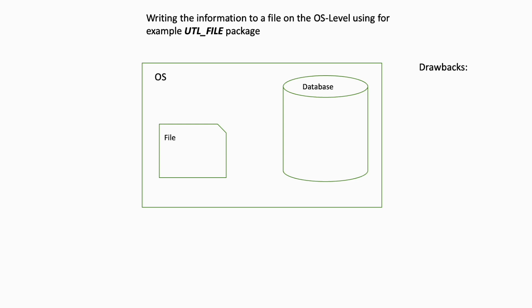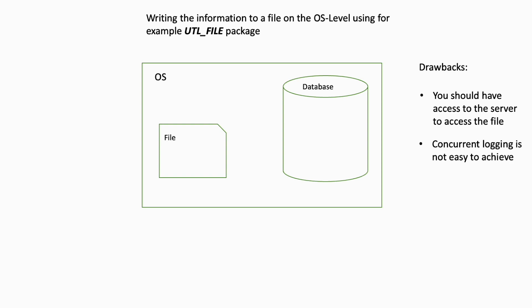Writing the information to a file on the OS level has some drawbacks. You should have access to the server to access the file. Concurrent logging is not easy to achieve because you have only one file, and accessing the file is not easy. You need to parse the file to get the most important information.